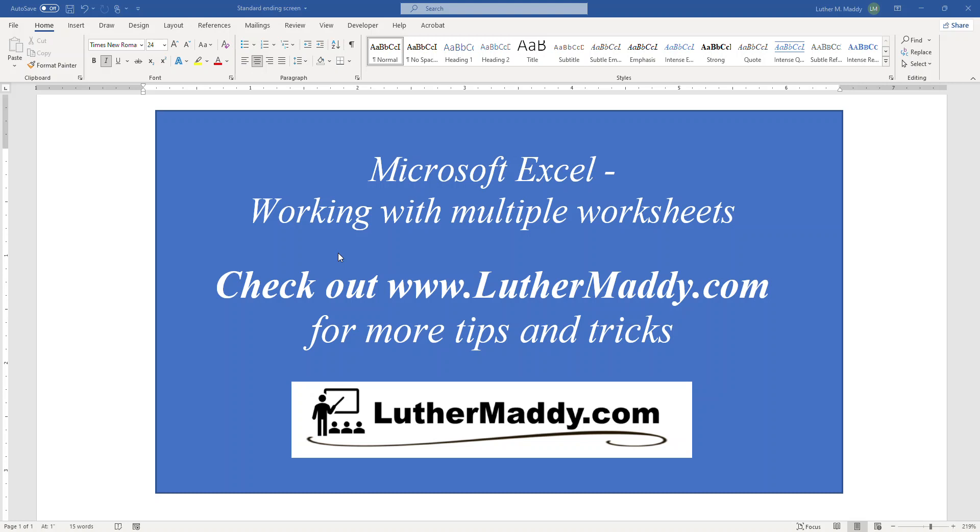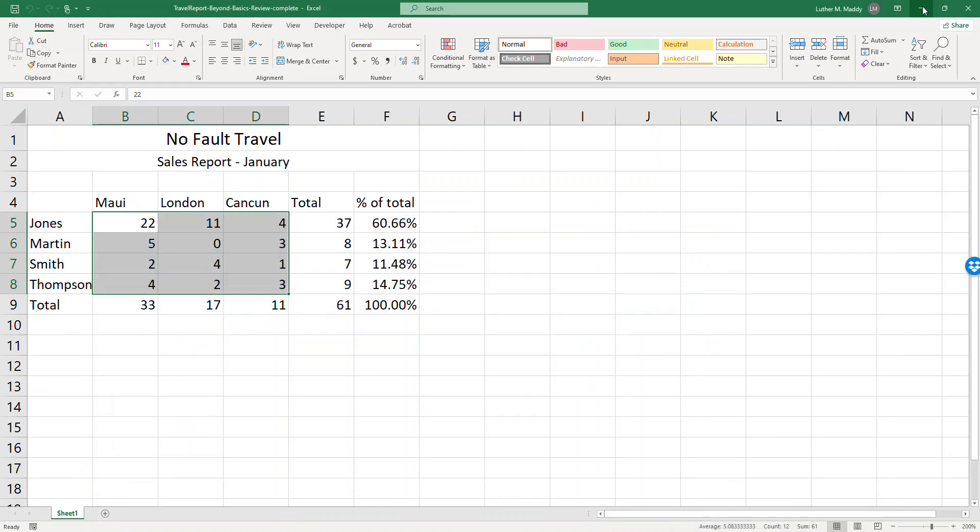Welcome to my training video Microsoft Excel working with multiple worksheets, where we'll learn how to work with multiple worksheets and link them together and create three-dimensional formulas where we can have one worksheet referring to other worksheets. For additional information please check out my website LutherMaddy.com and these lessons are based on my textbooks that are available for sale on Amazon.com.